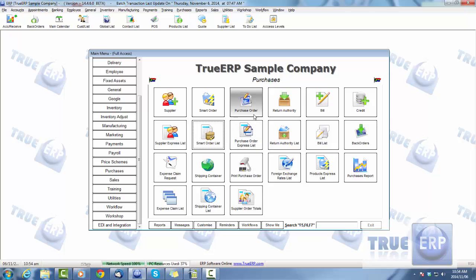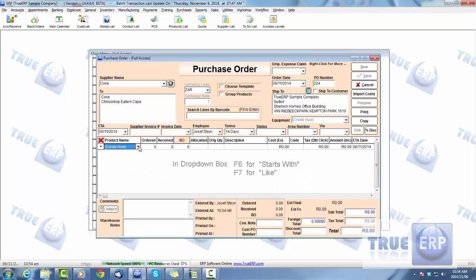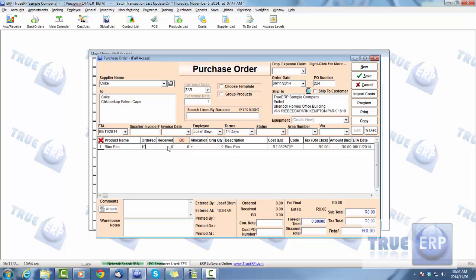Another way to create a purchase order is to simply click Purchase Order, drop in a supplier, and drop in a product — for example, Blue Pen, quantity ten. From there you can receive the goods in and add the supply invoice and invoice date. If you've just sent out the purchase order and haven't receipted any goods in, the ten items will go to back order. You can allocate them if you choose. Foreign currency is available here too if the supplier uses it. Go ahead and save.